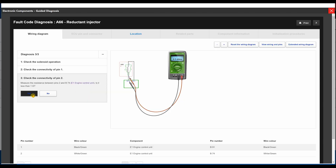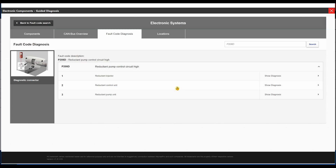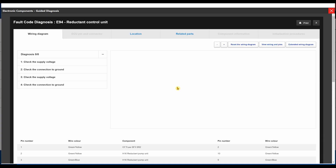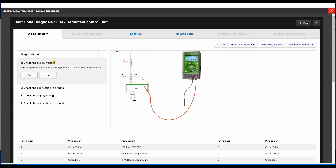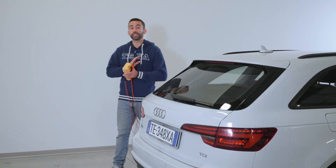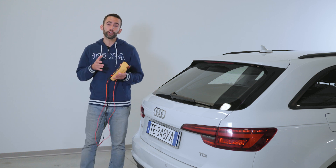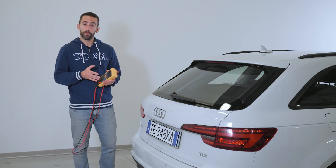Let's move on to the next component in the list and perform the tests on the reducing agent control unit. We have to check the power supply to the reducing agent control unit as indicated in IDC5. In this case, we will notice that there is no 12V supply voltage on control unit pin 1.